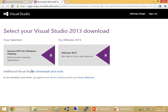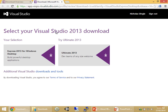When I clicked on that link, it asked me to select which version to download. I must note that I've already logged in to my Microsoft profile. If it asks you to log in, log in with your Microsoft profile. If you don't have one, you'll have to make one from scratch. Then you can get to this page. Select the Express 2013 for Windows Desktop on the left.